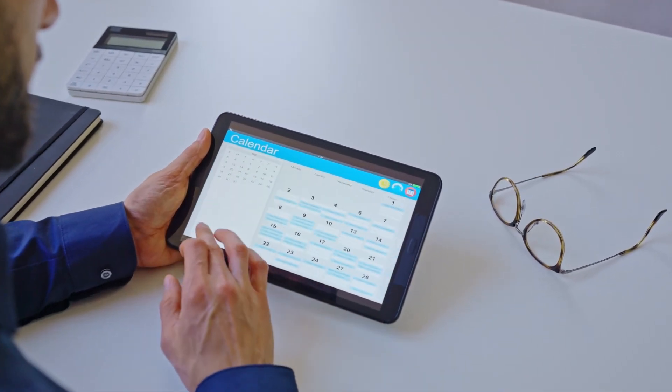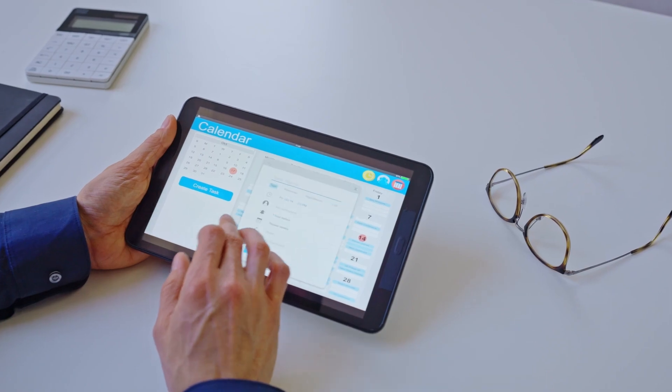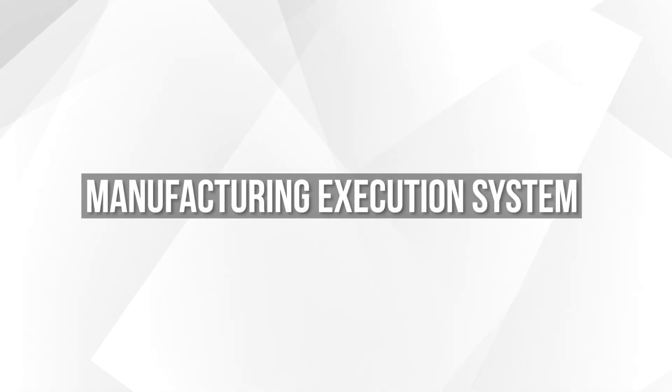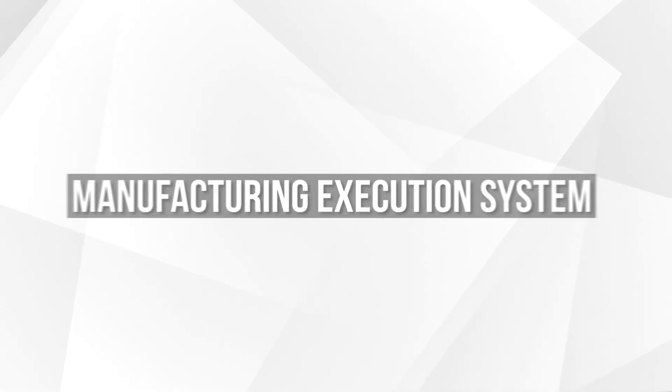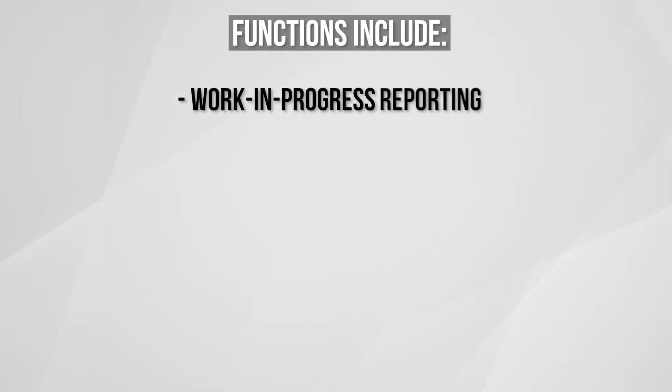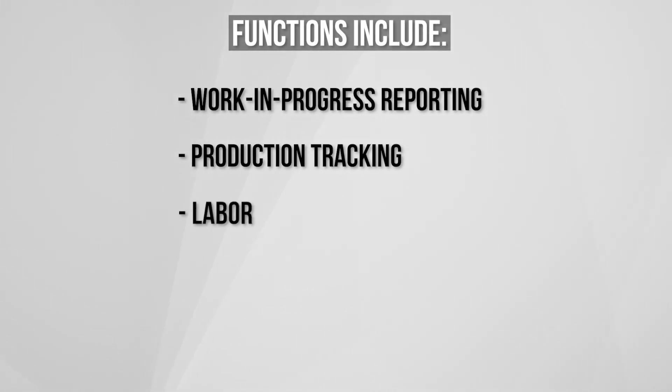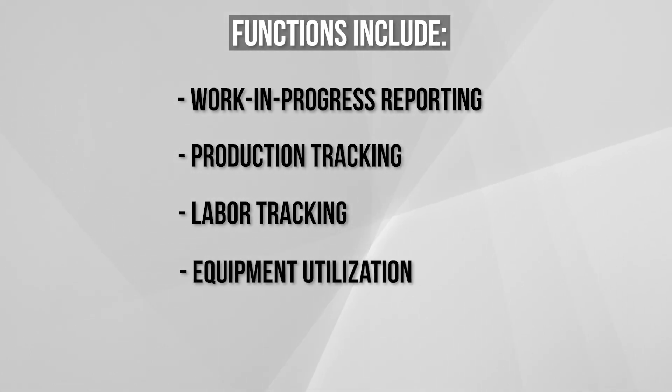The Manufacturing Execution System unit tracks, collects, and monitors detailed data about the production cycle. It controls the actual production phase and shop floor operations. Its functions include work in progress reporting, production tracking, labor tracking, equipment utilization, and scrap reporting.